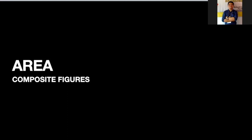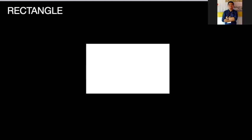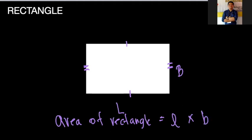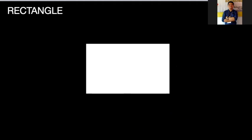Good day. We will now discuss area of composite figures, but before that let's have some review. In a rectangle, opposite sides are equal — if this side equals this side, then the other two sides are also equal. To find the area of a rectangle, we just multiply the length and the breadth.